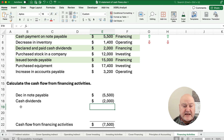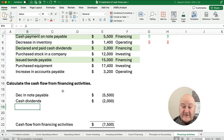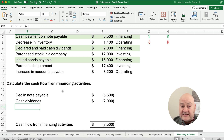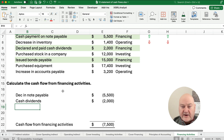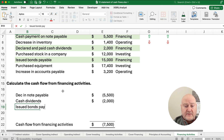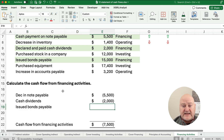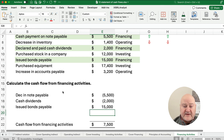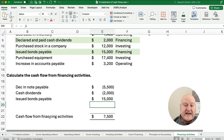Cash dividends make our cash go down unless we receive dividends on investments from another company. You have to be careful — if we receive dividends from another company, that is included in net income, so that's an operating cash flow. Here it's our company's dividends we're paying to our shareholders, and that is a financing activity. The last one: we issued bonds payable. Bonds payable is a financing activity and it makes cash go up — that's $15,000. So our cash flow from financing activities is a positive $7,500.